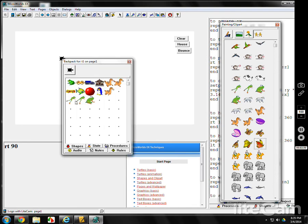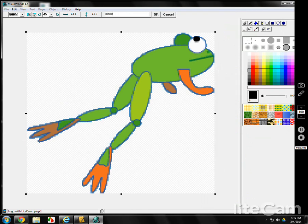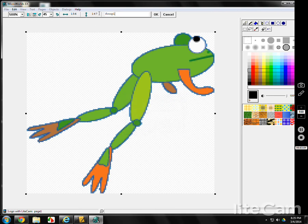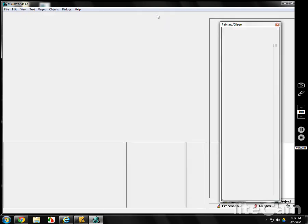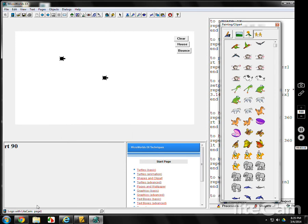T1 will be frog two, frog three. Hmm. I need this named frog one. Okay, frog five. Frog five, frog two, frog three.